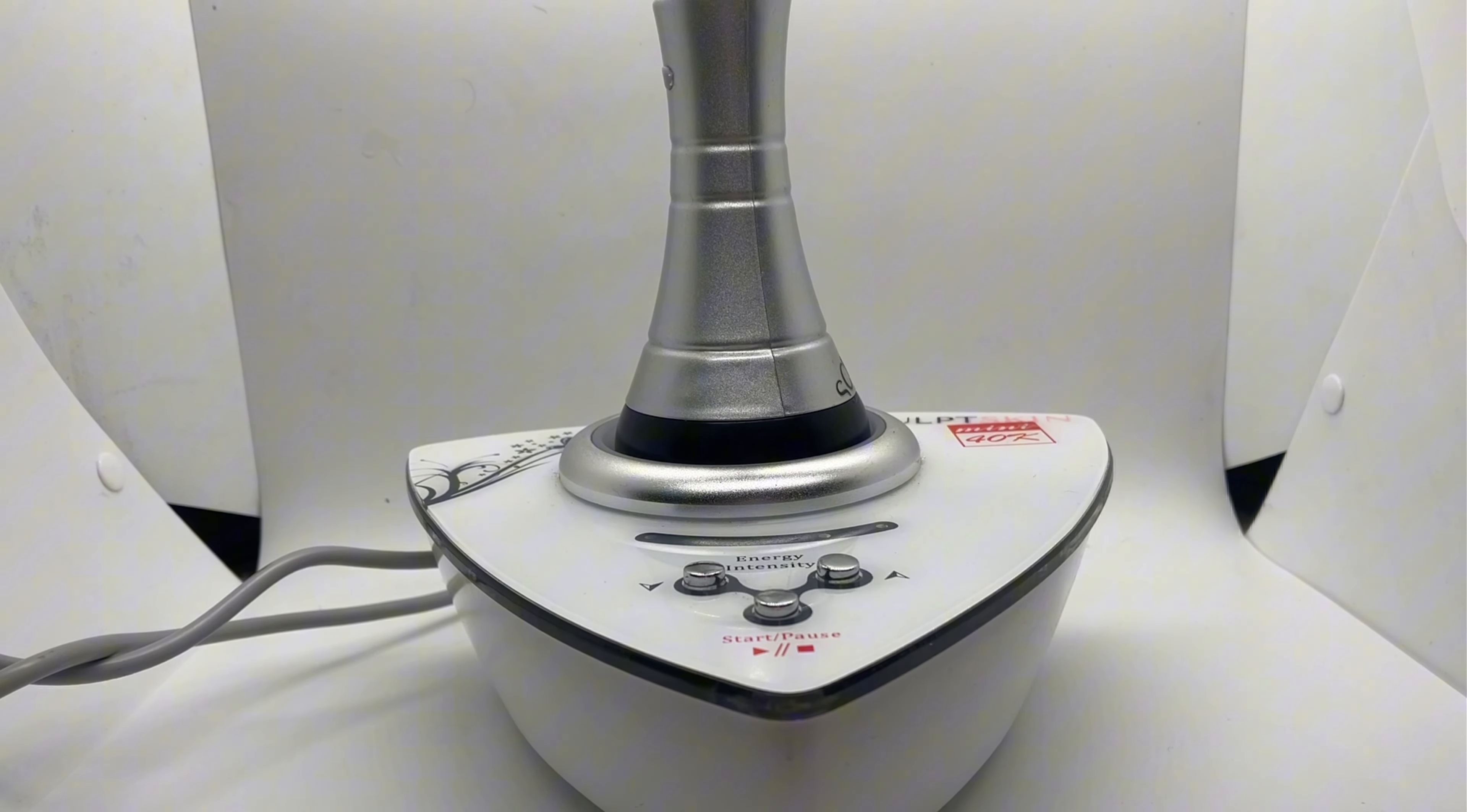The mainframe has three buttons. One is the start and pause button, and the others increase or decrease the intensity. It comes with five different intensity levels. We recommend starting at the lowest level, getting used to it, and then gradually increasing to the highest level.